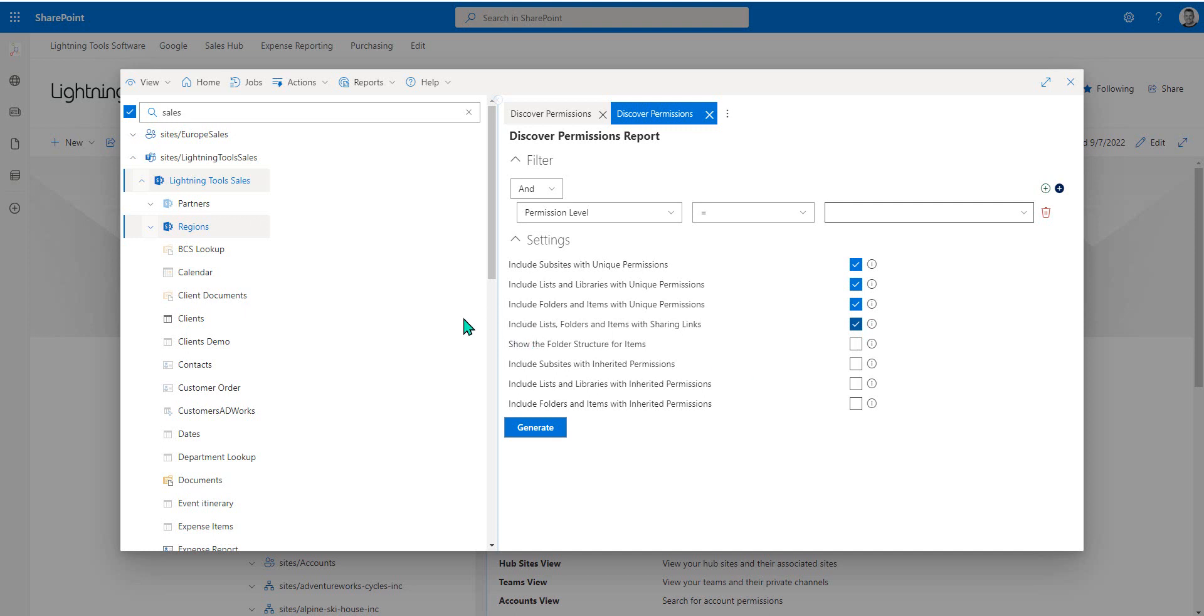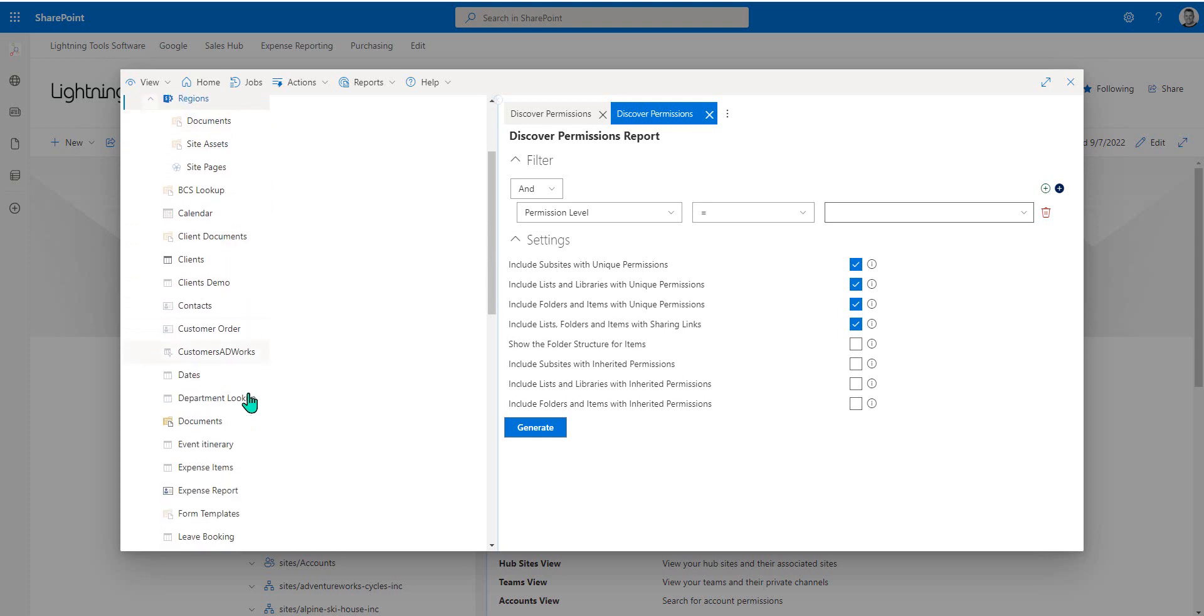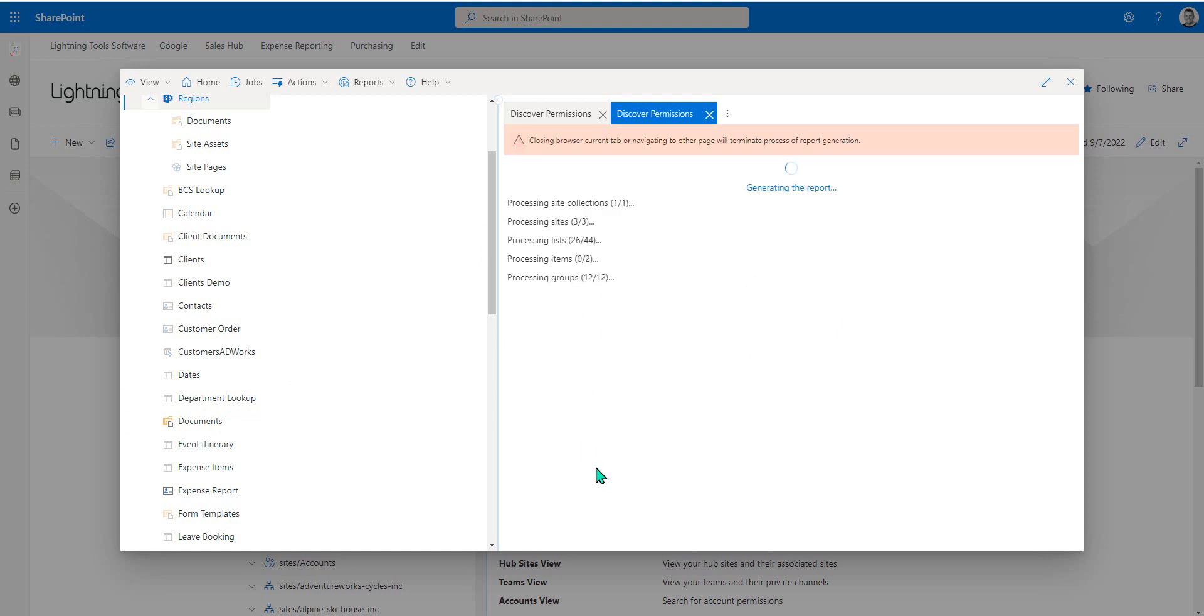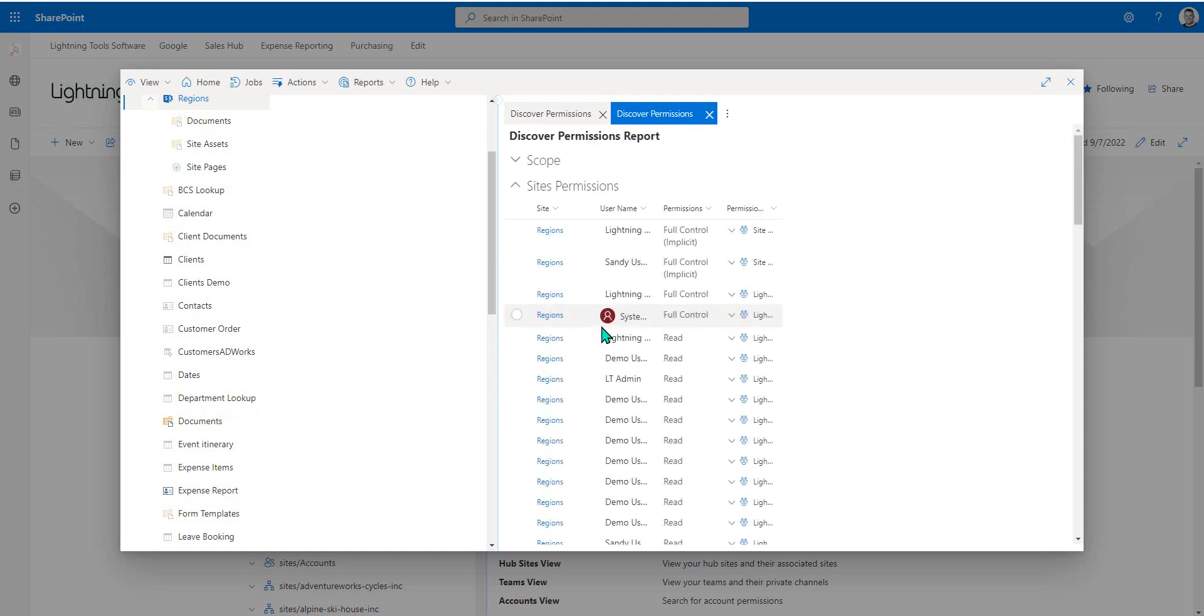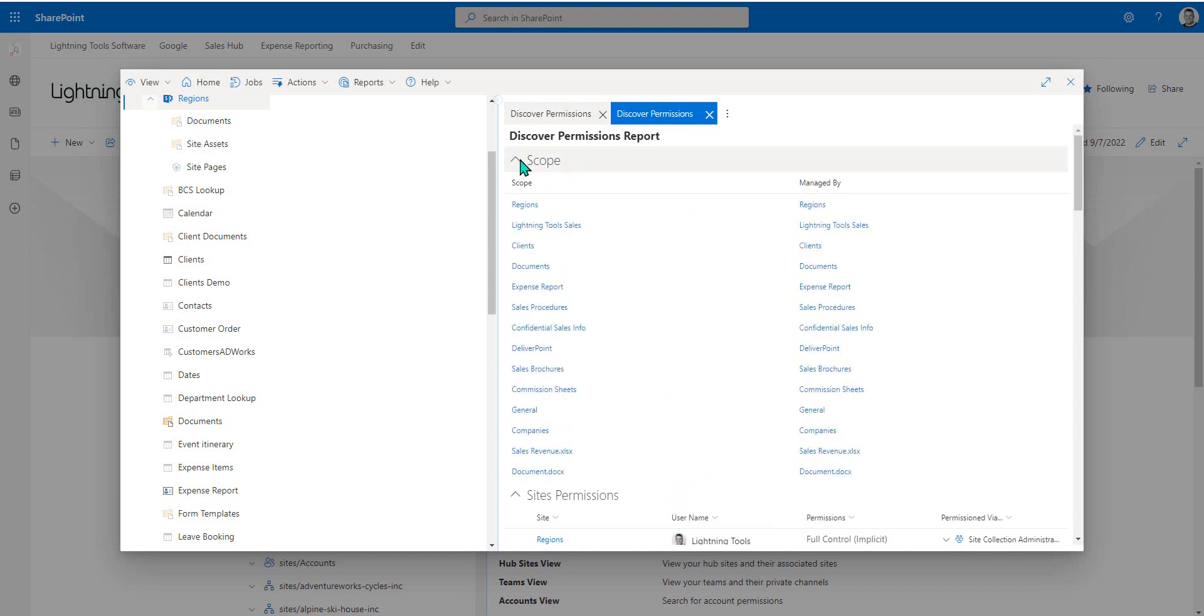So what that is going to include, if we just look at the tree view here for a moment, is any sub-sites with unique permissions. As we expand regions, there are no sub-sites from regions. There are no lists or libraries with unique permissions. There may be some folders and items with unique permissions. But under the Lightning Tools sales, we also do have regions itself, which is a site with unique permissions, and we also have a document library with unique permissions, and so on. That is the meaning of the scope.